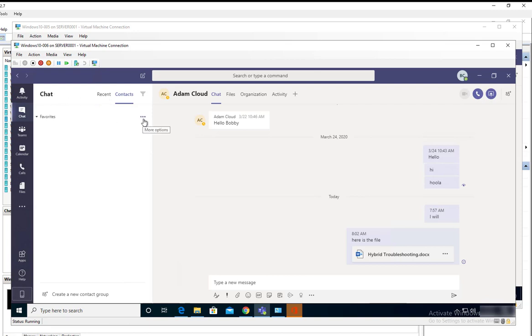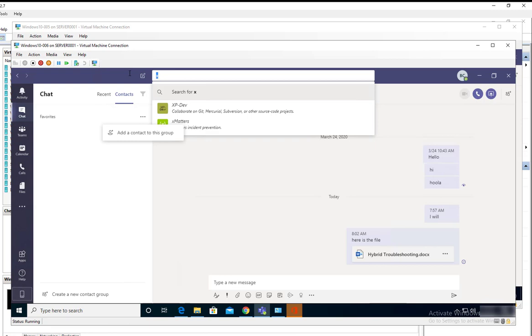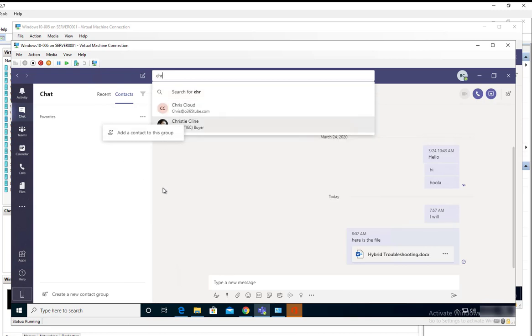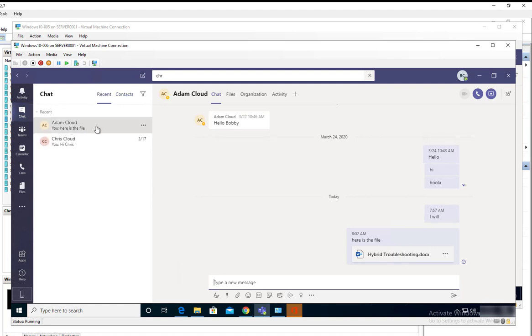I have no contact listed here. I can have more options and add a contact, or I can search for someone. For example, if I want to search for Chris. Now since I'm here chatting with Adam, I can send him a file.